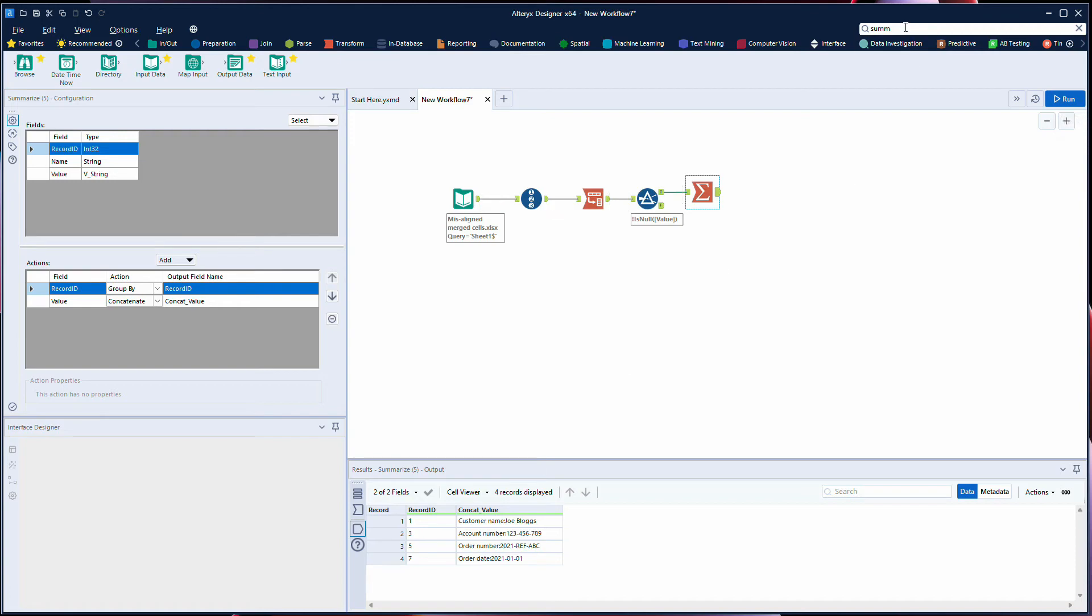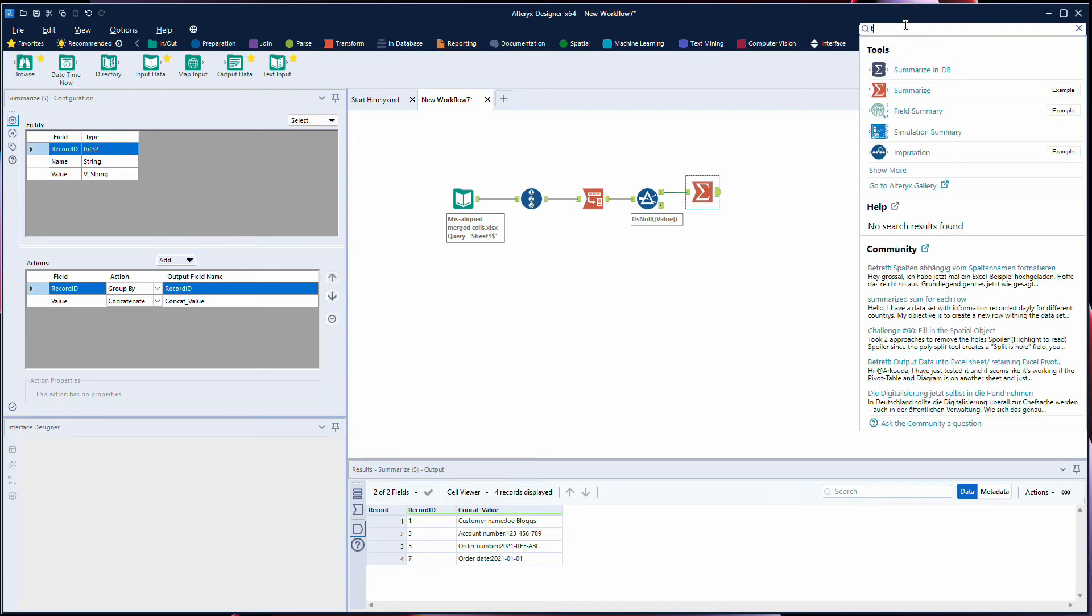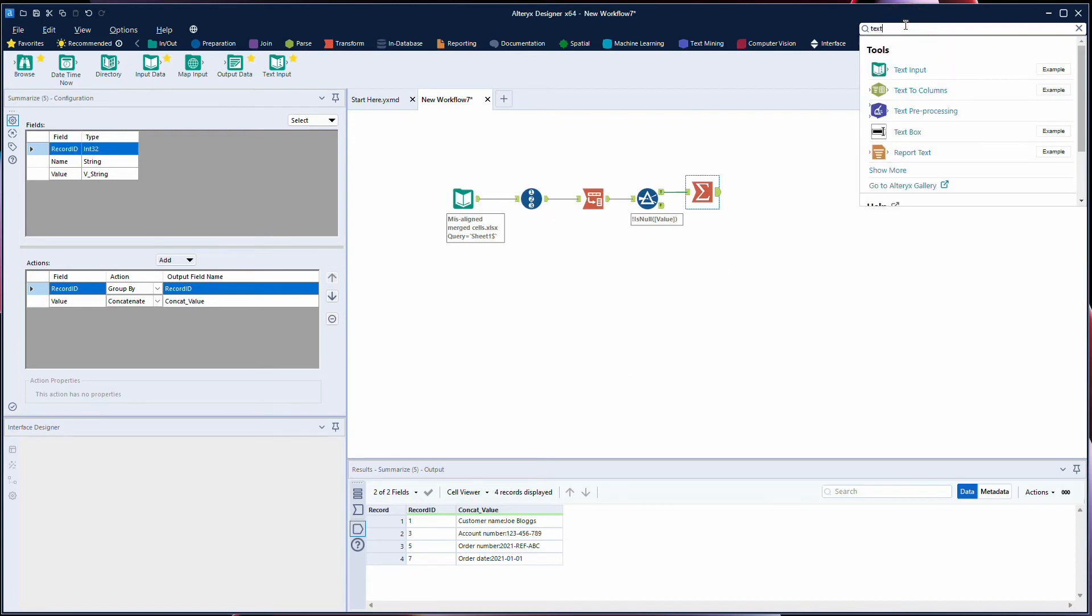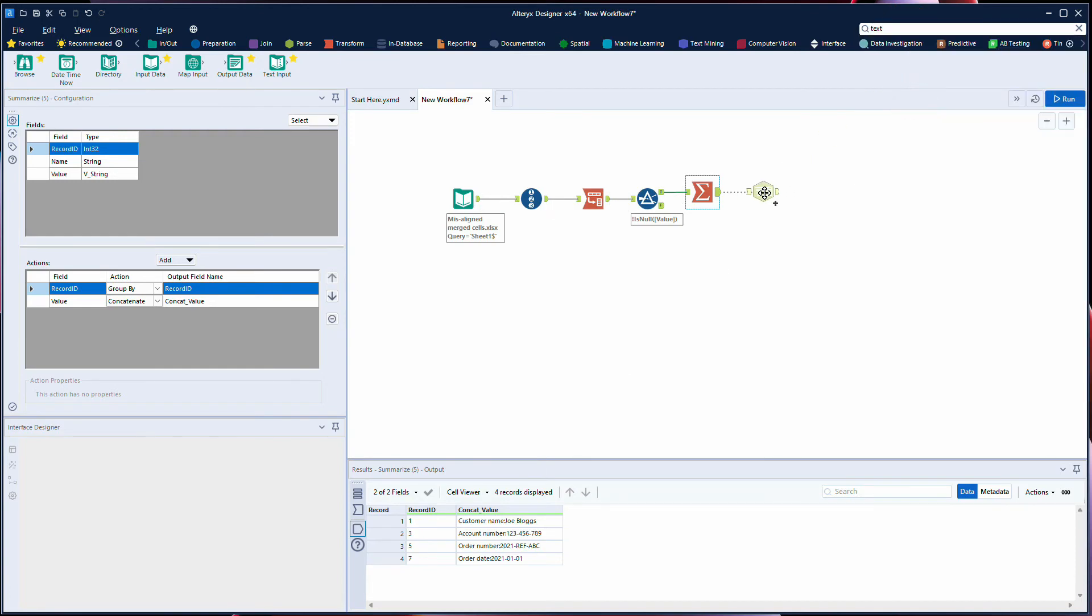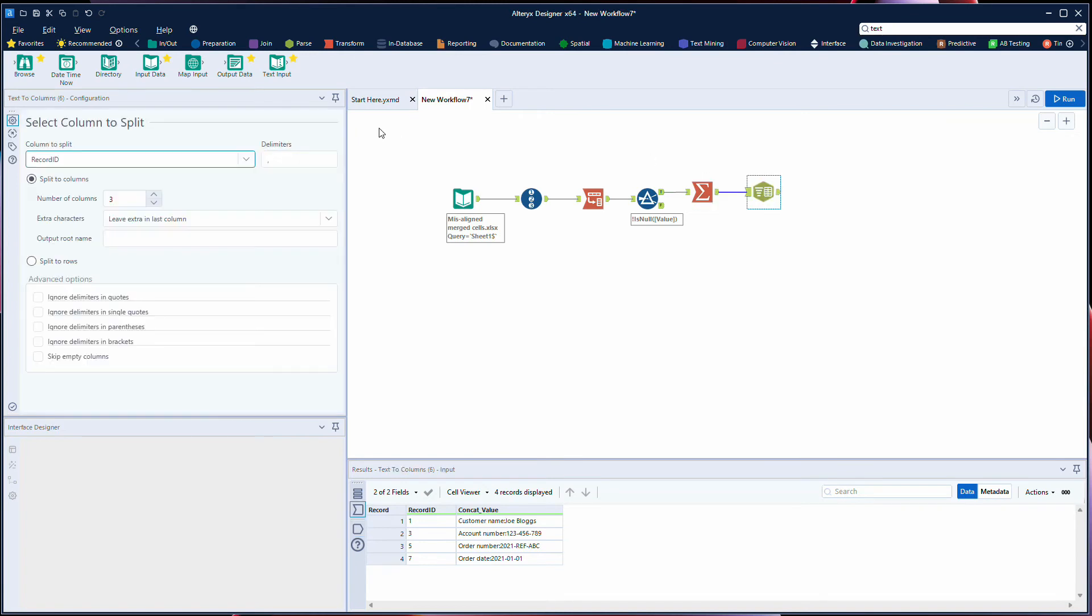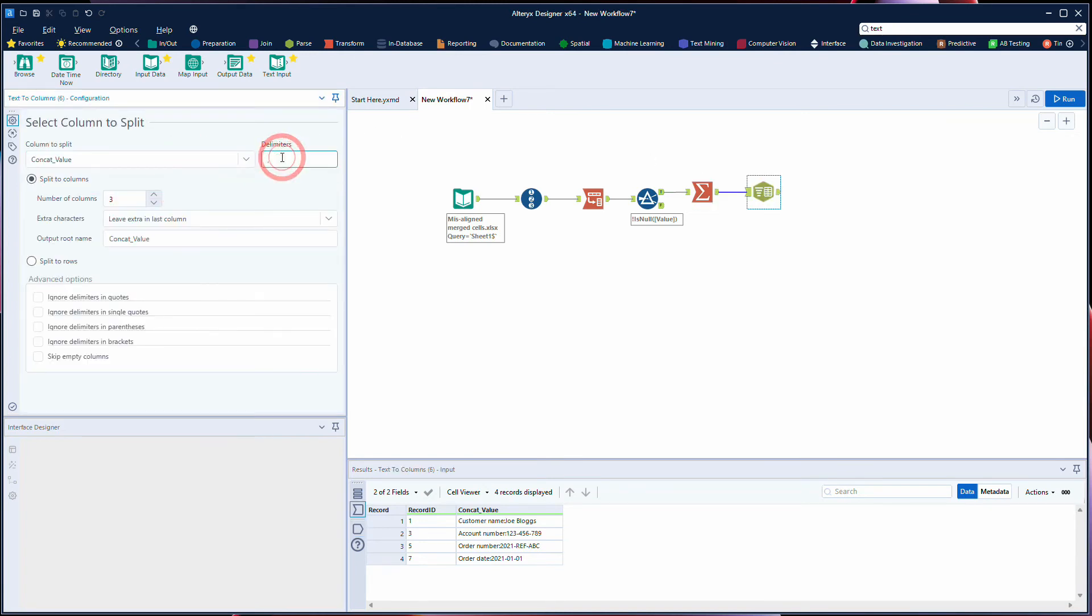And then we just use a simple text to columns to parse this out. We split on our colon delimiter because we know that's consistent across all of our data. We'll split that into two columns.